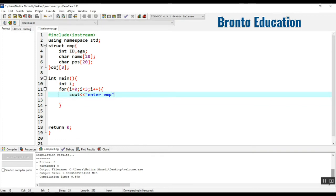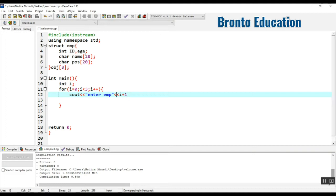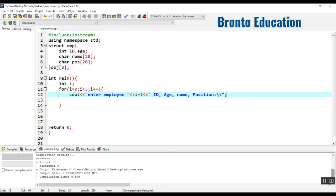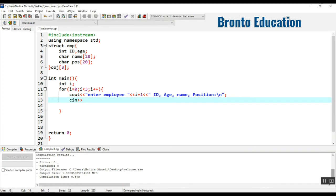Inside the loop, we output 'Enter employee' followed by I plus one, because I starts from zero — plus one means it starts from one, so employee number one, employee number two, etc. Then we display the field labels: ID, age, name, and position, as a prompt message for the user.